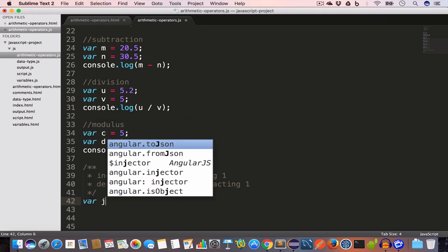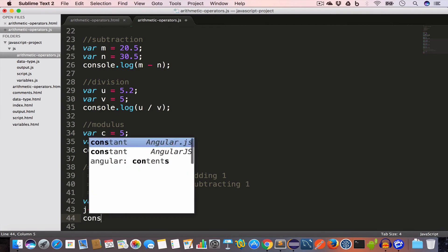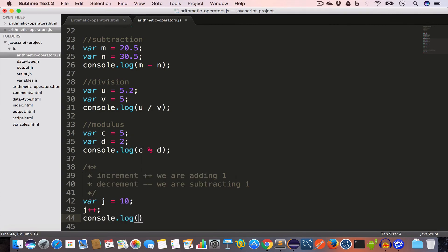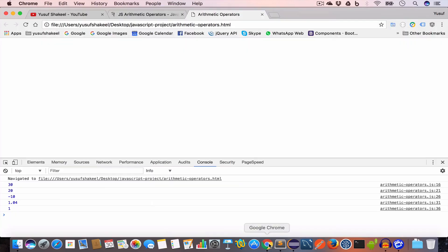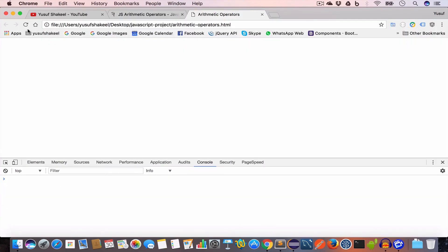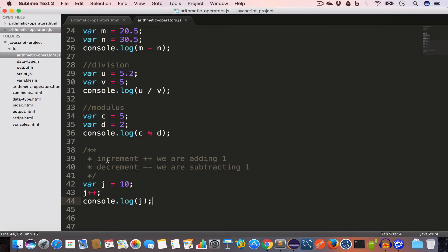Let's say we have a variable j with a value of 10. If we write j plus plus, we are incrementing the value of j by 1. If we console log j we'll get the output 11. Going back to Chrome, clearing and reloading, we get the value 11. This increment operator is a shorthand for j equal to j plus 1.